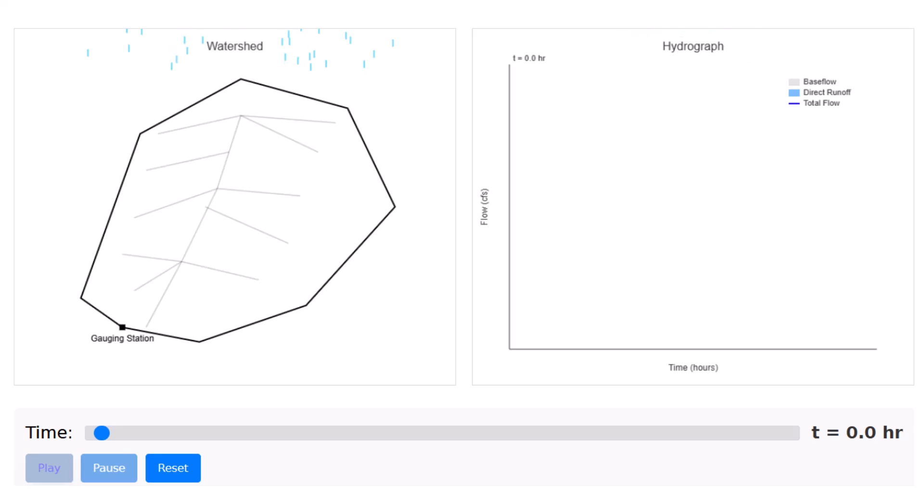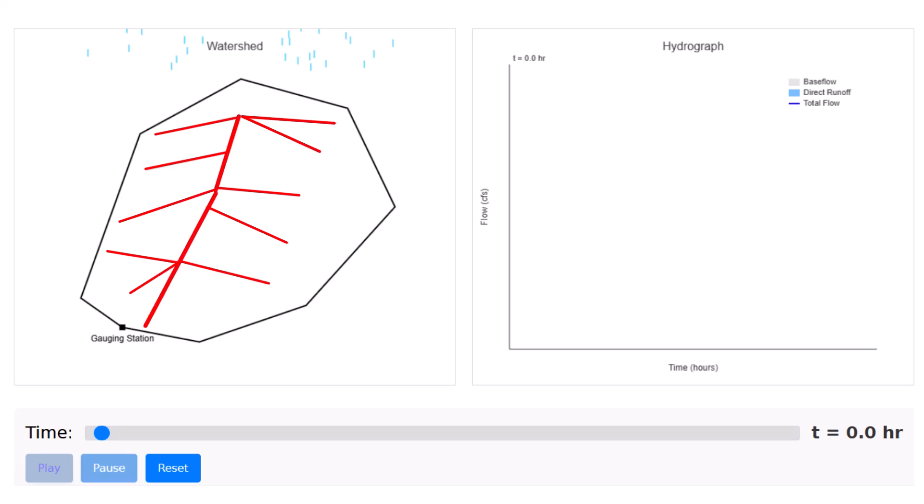Focusing on the watershed, we notice we have that gauging station at the very bottom. This will be the outlet, and also notice we have these incoming tributaries, the small tributaries that feed into the main channel.